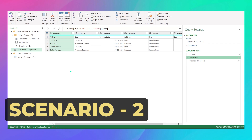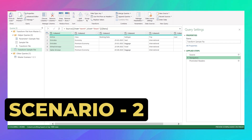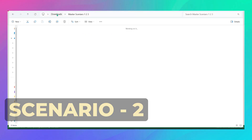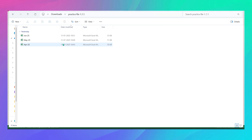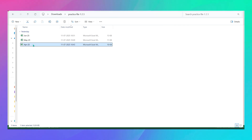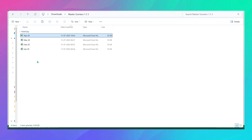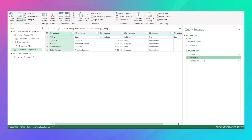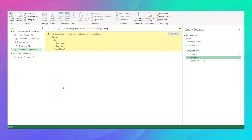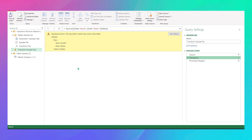Now let's move on to Scenario 2. I'll add the April file from my practice files into the master scenario folder, open the Power Query Editor, and do a refresh to see what happens. It gives us an error — because it is still looking for the sheet name 'month', but April has a different sheet name called 'report' instead, so it gets confused.